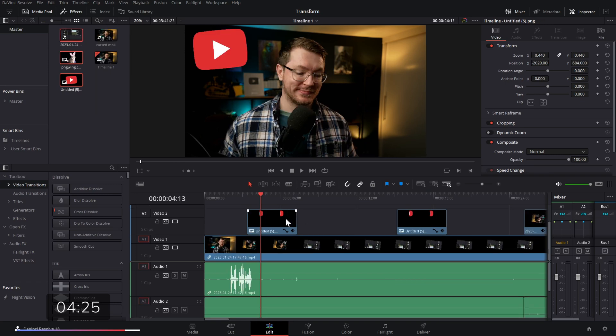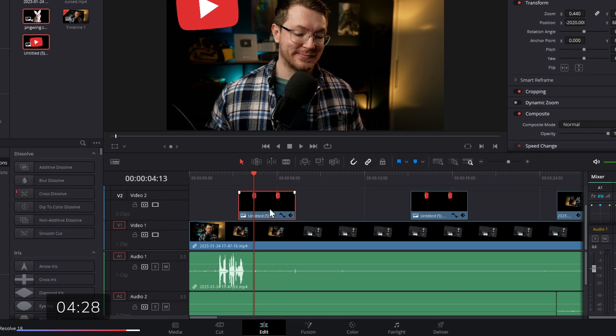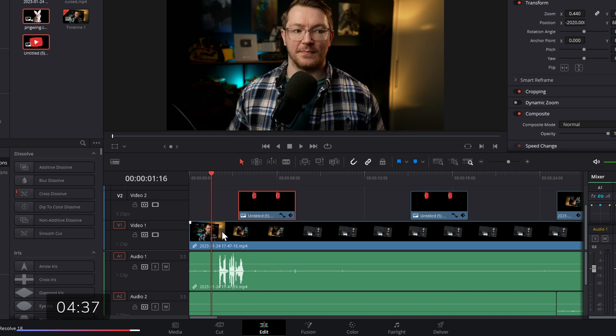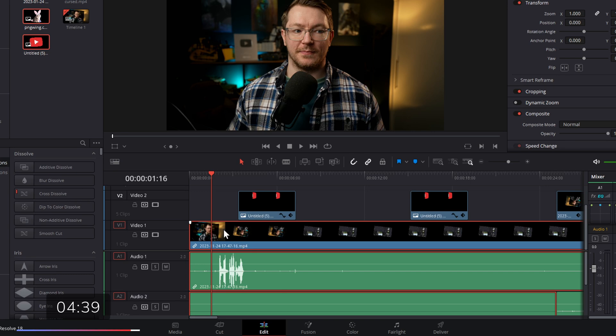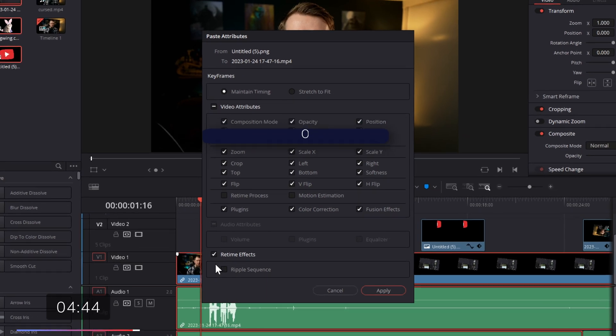And for my last quick tip, if you need to copy and paste the transformed settings, all you need to do, give the thing you want to copy from a click on your timeline so it's highlighted, then hit control and C on your keyboard to do a copy. Select the thing you want to paste to, so I'm going to paste to this video down here. We'll give that a click. Then I'm going to hit alt or option and V.